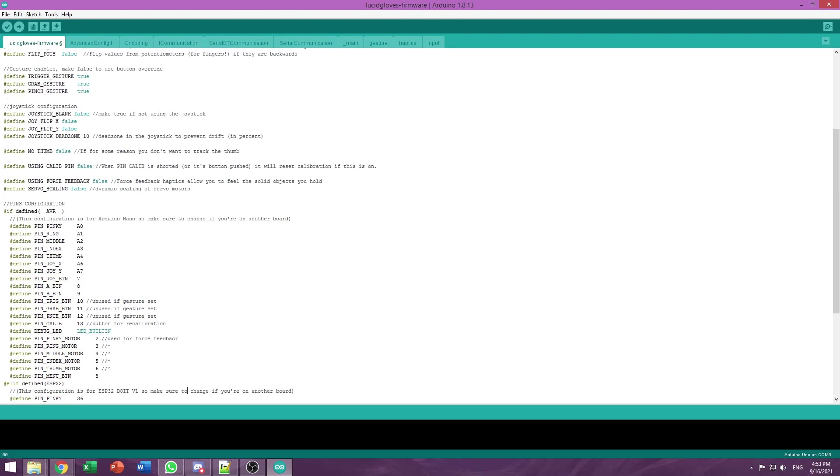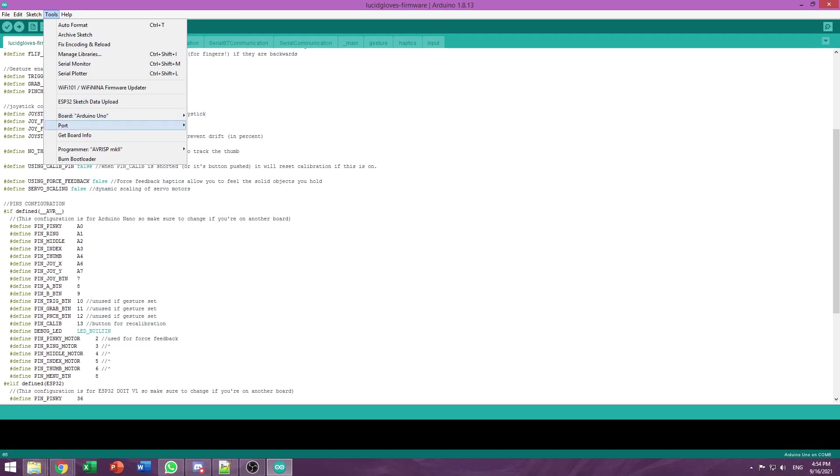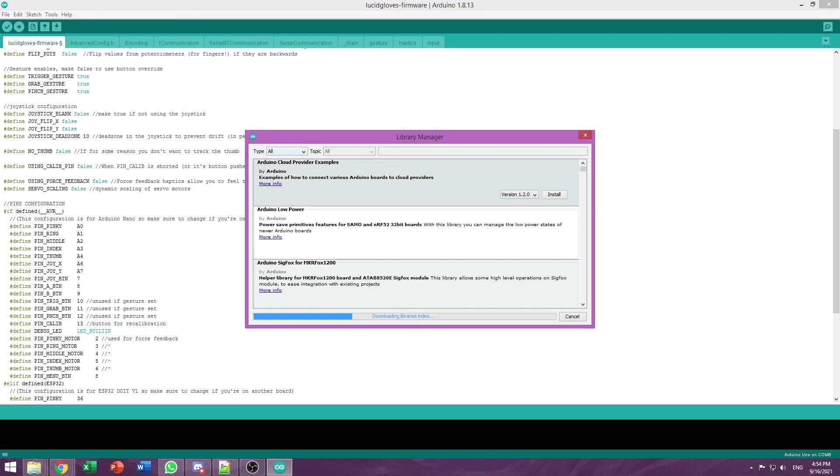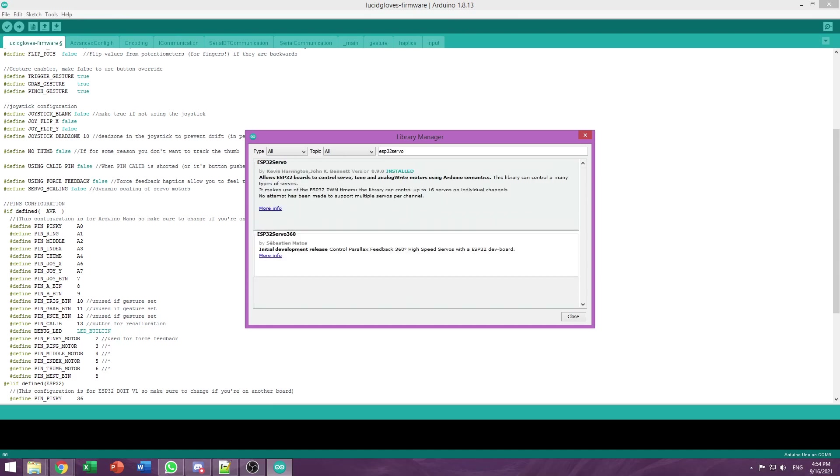We're almost ready to flash the firmware onto our ESP32. But first, we just gotta do two quick things. First, if you're using the PROTO4 with force feedback, you have to go to Tools, Manage Libraries, search for ESP32 servo, and install the library. As you can see, I already have it installed.